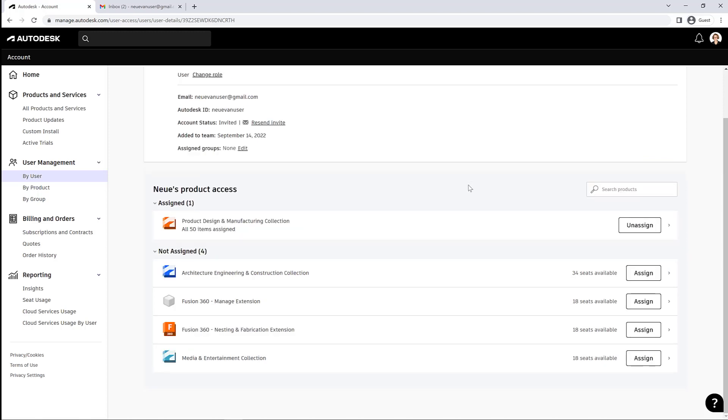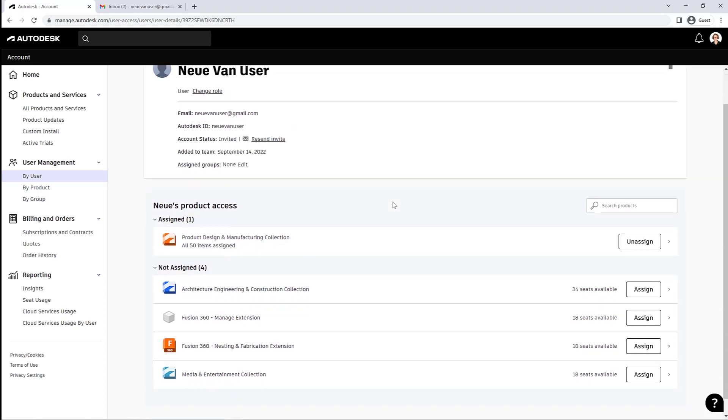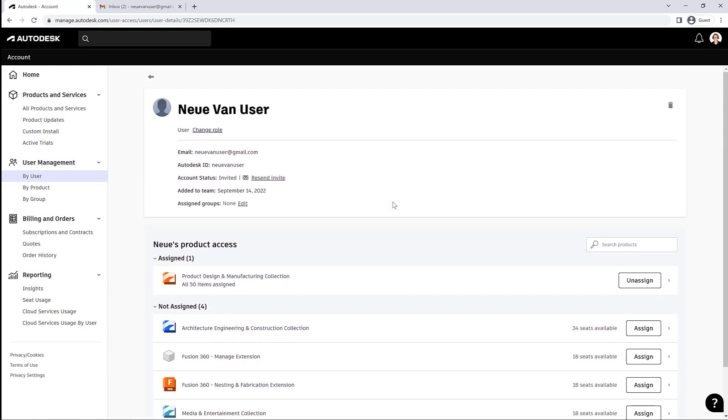So if you've assigned them the wrong thing, you can always reorganize what you've assigned different users. As their work changes, you can reassign anybody to anything.